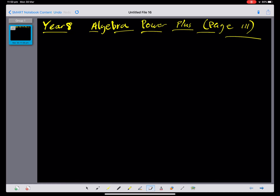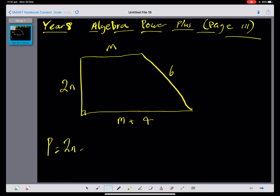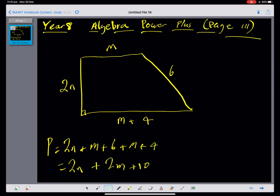Let me give you one to do. The shape has sides 2n, m, m plus 4, and 6. Find the perimeter and area of this shape — pause the video. The perimeter is 2n plus m plus 6 plus m plus 4. We've only got one n term, so that simplifies to 2n plus 2m plus 10.